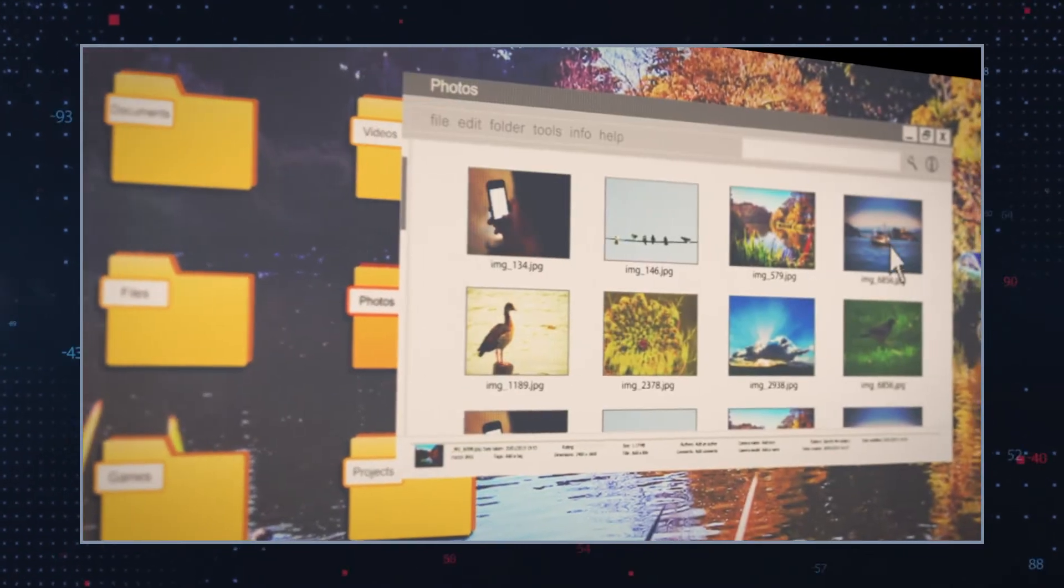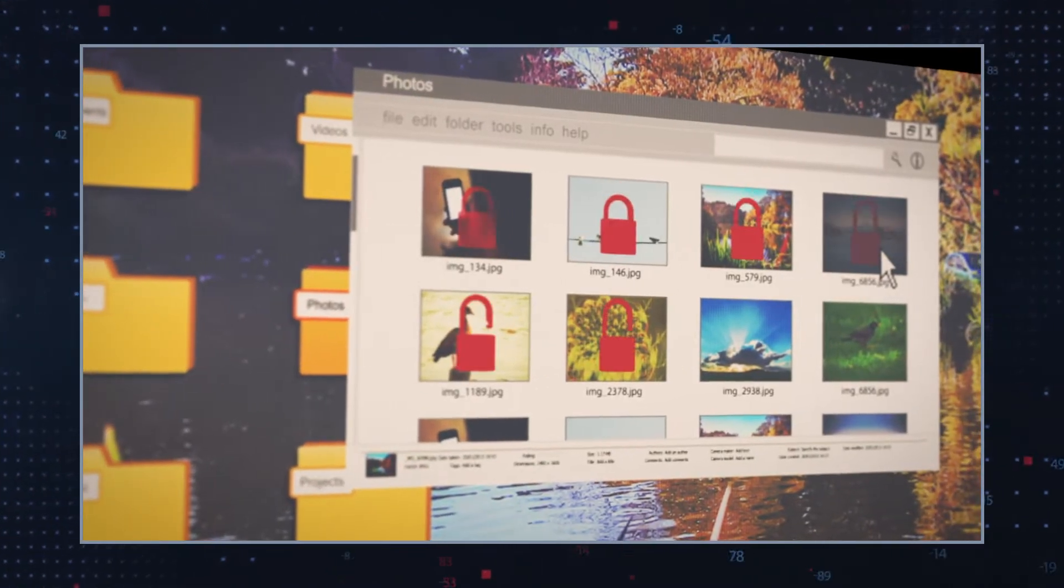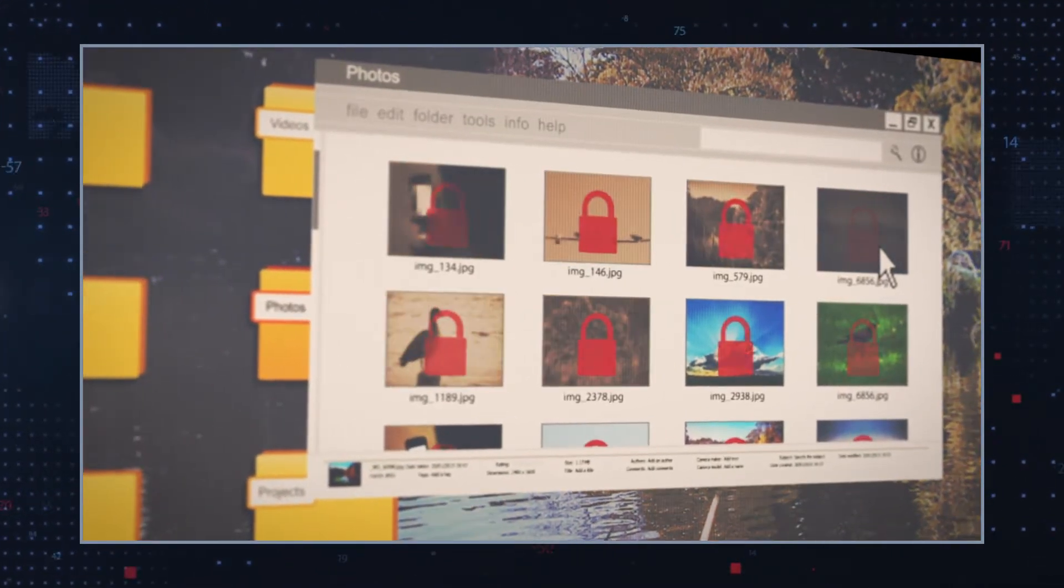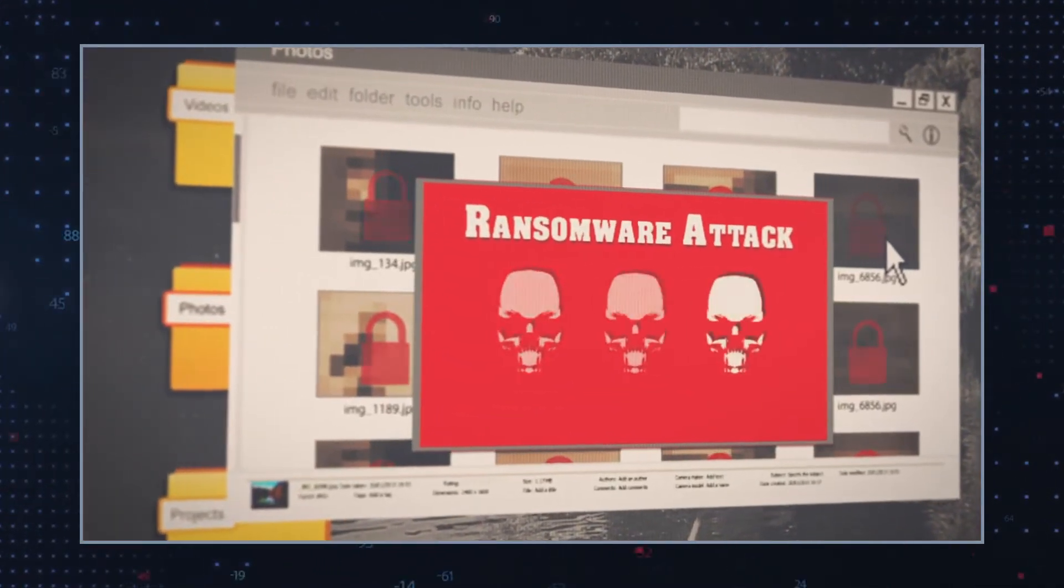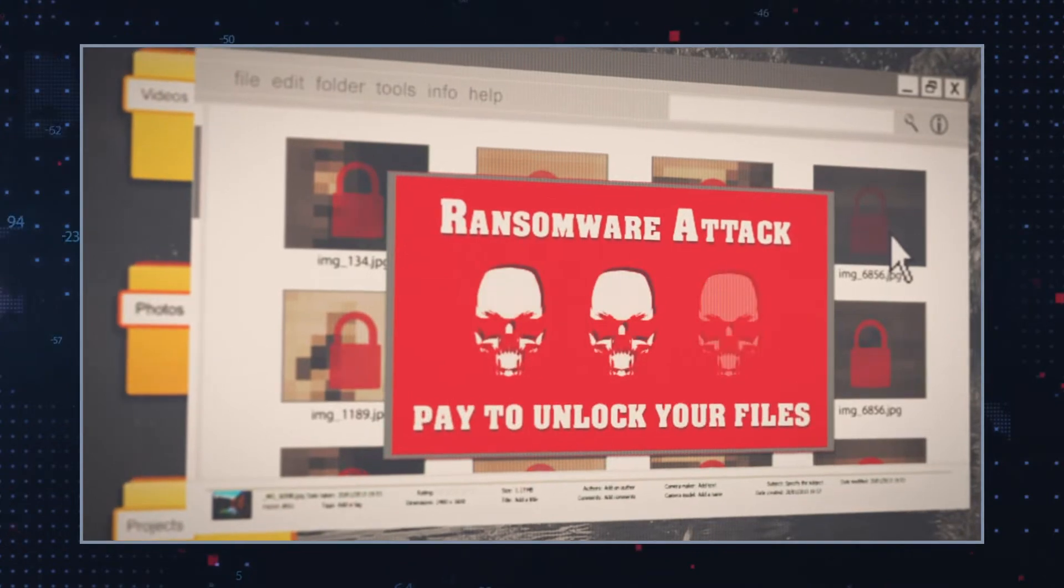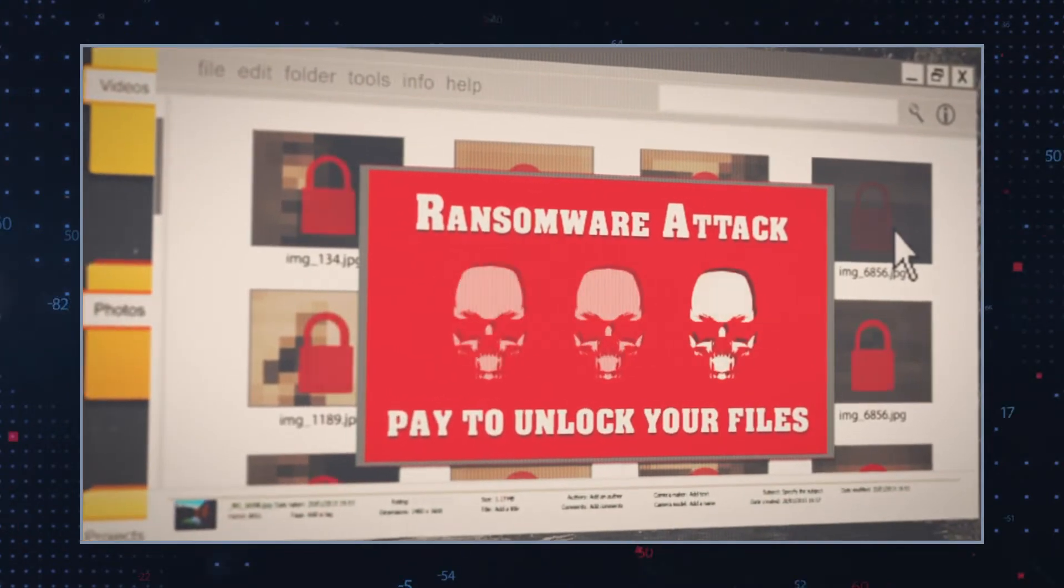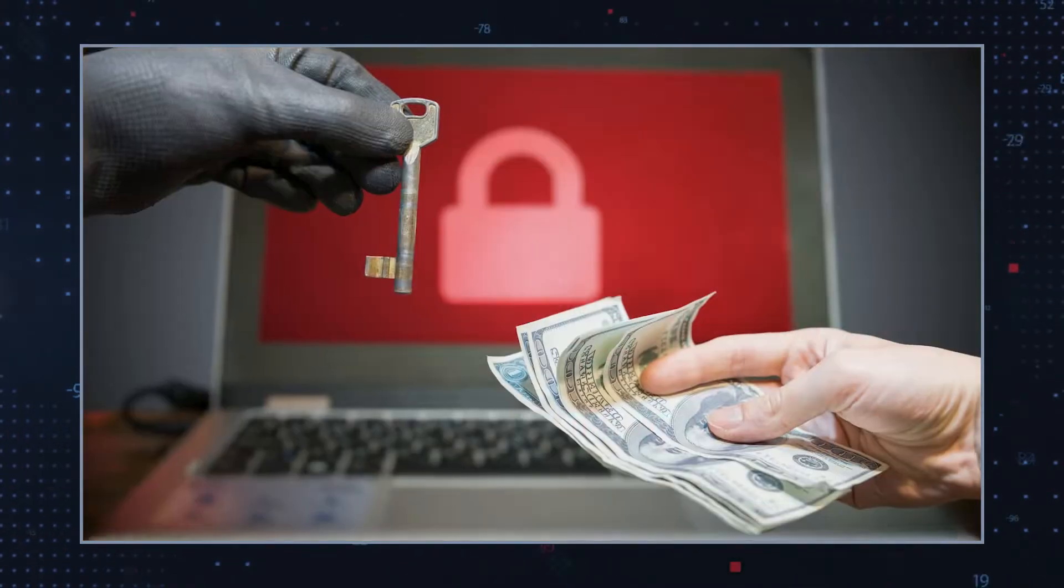Once launched, the encryption algorithm does not damage system files. This is because the hackers need your system to work so you can transfer the ransom payment.